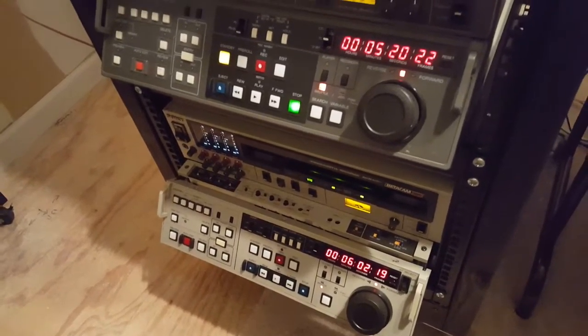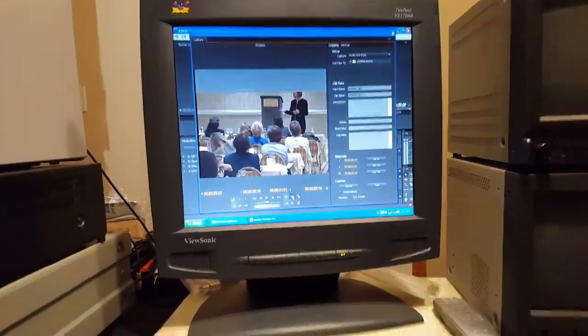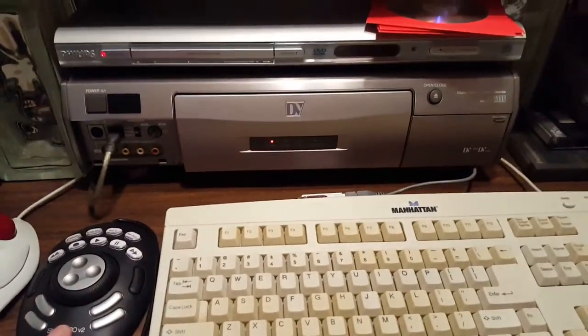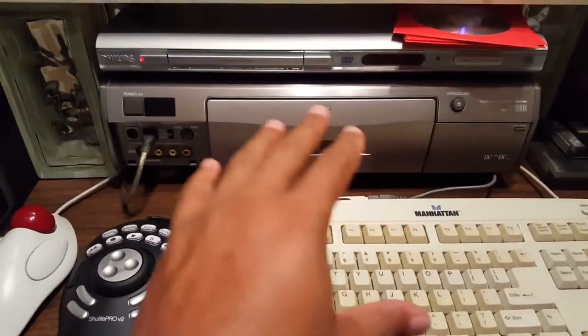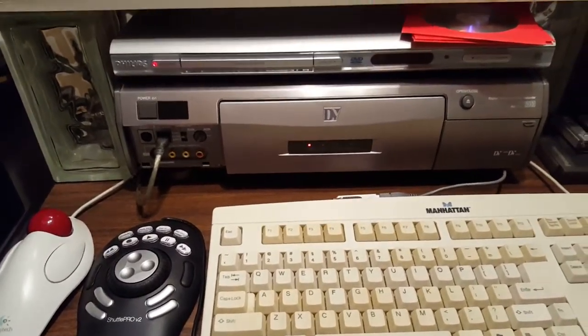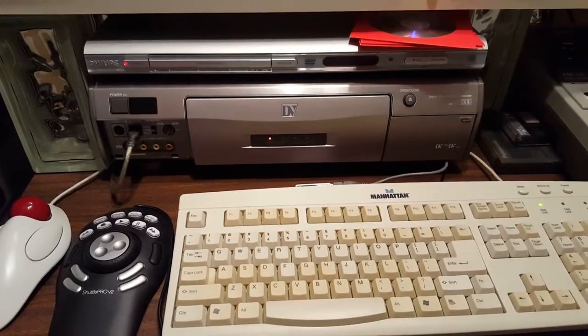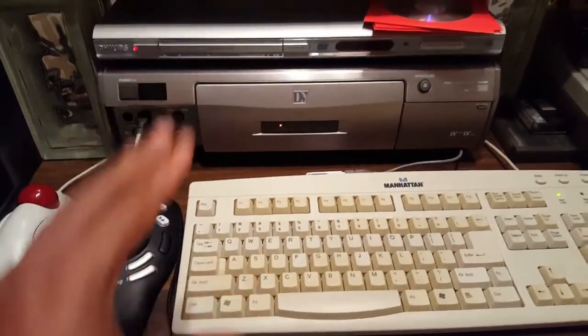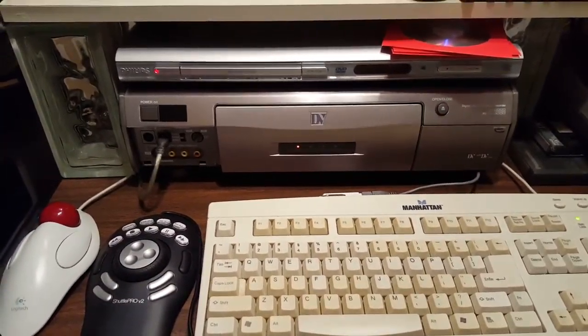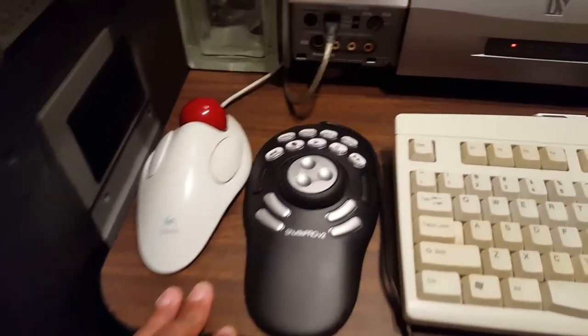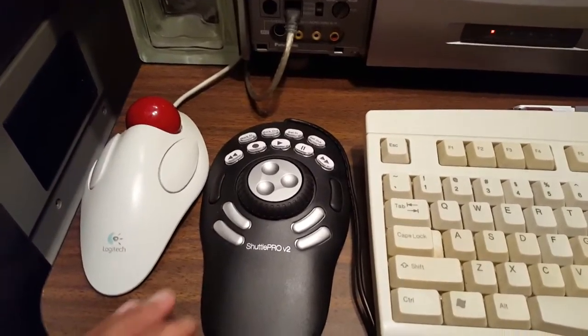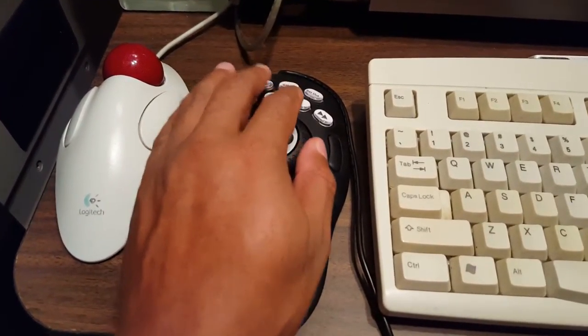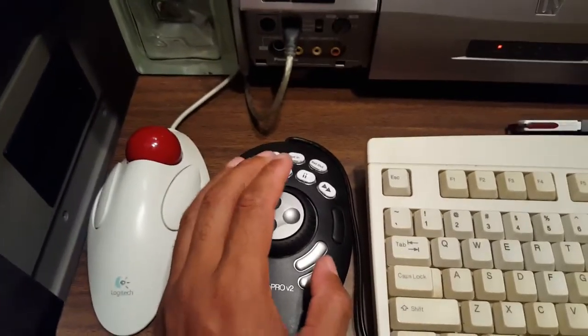So tonight I got this little black device here called the Shuttle Pro, and it's like a small controller to control the tape decks with. Now I had a large size edit controller here that took up this whole space, but I decided to put it away for now and use that space for some more gear.